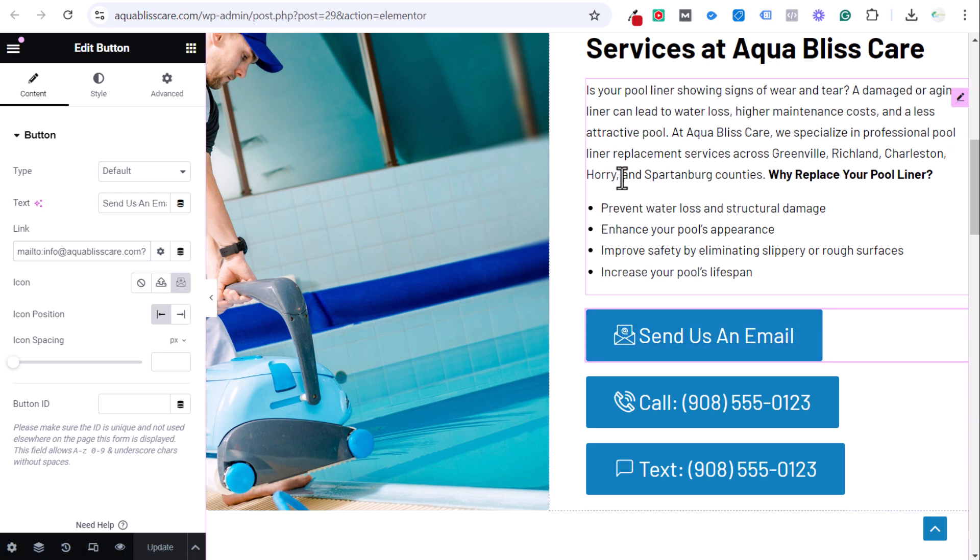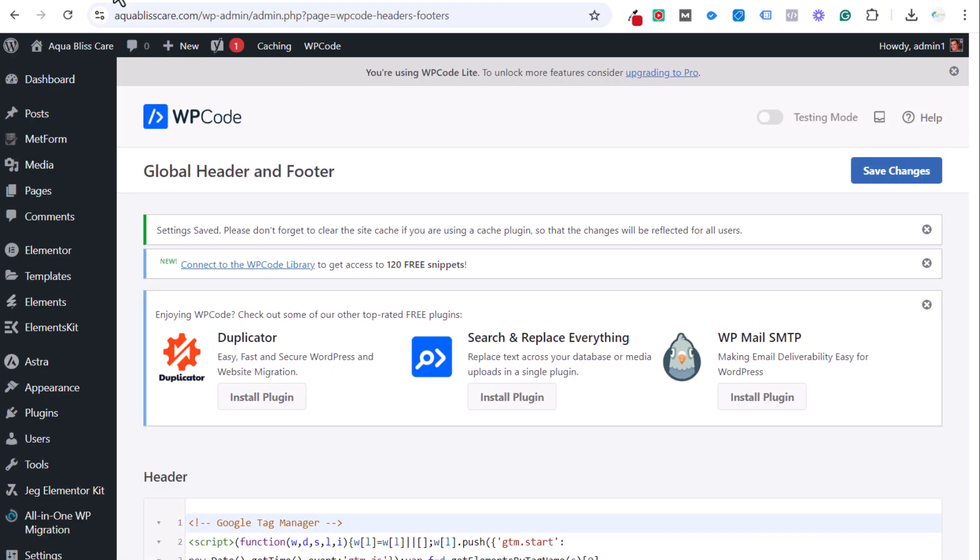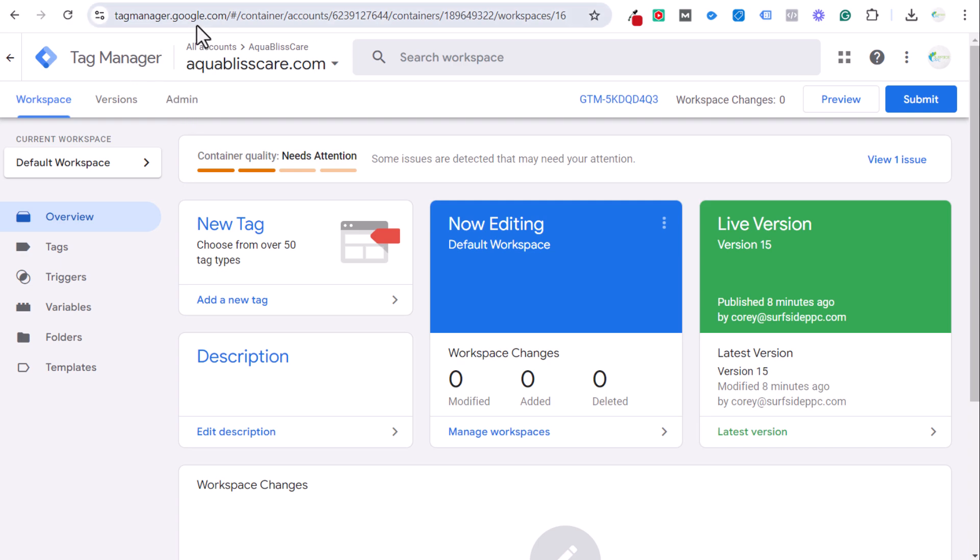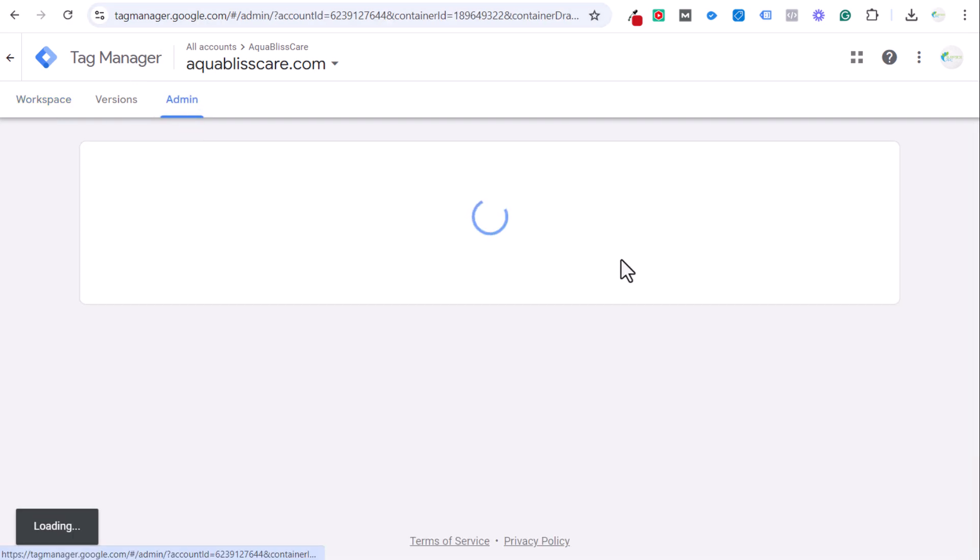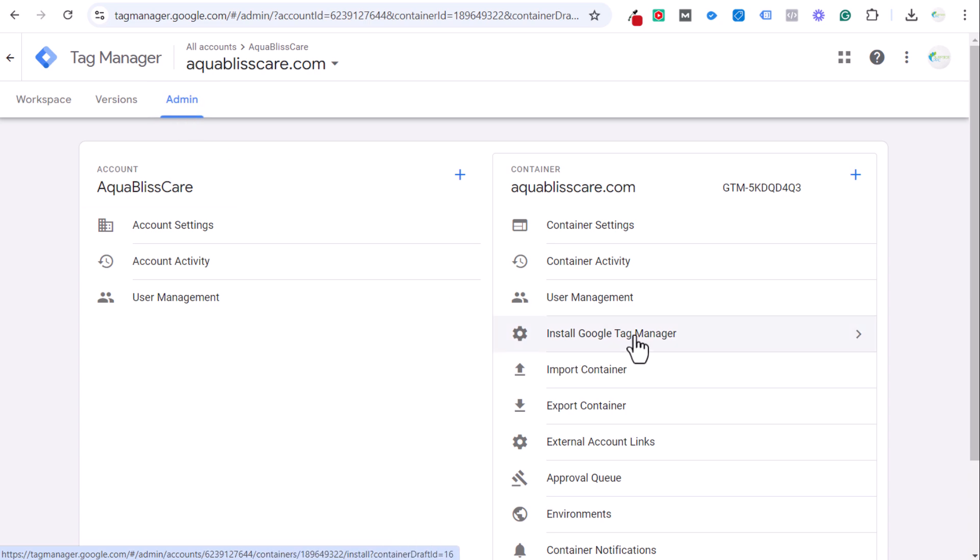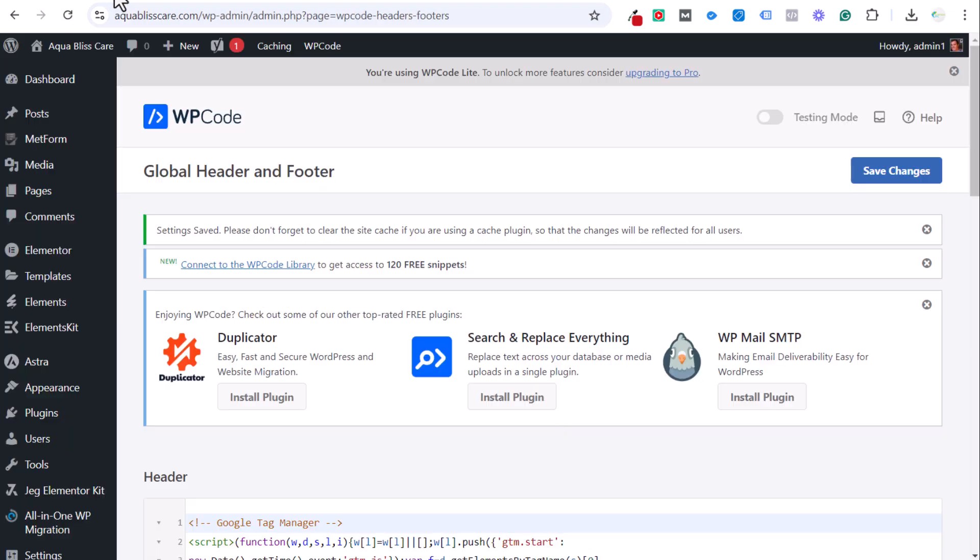The way to do that—and I have a WordPress website—is by installing Google Tag Manager first and foremost. After you create your Google Tag Manager account, they will usually prompt you this, but if not go to the admin tab here and then install Google Tag Manager. If you're using WordPress, use the WP Code plugin.